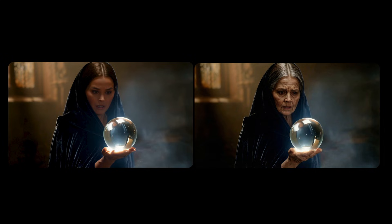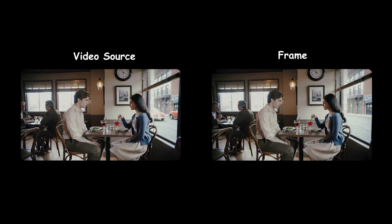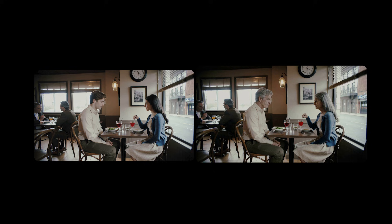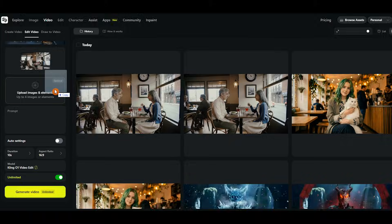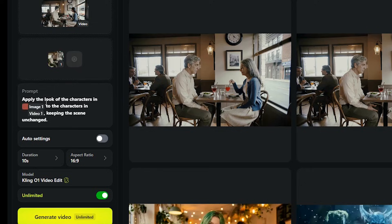Another great use case is changing a character's age. For the best results, start by taking the first frame of your video and edit that image in Nano Banana Pro. Once you've created the updated version of your character, upload both the video and the edited image, then ask the model to apply the new look across the entire video.